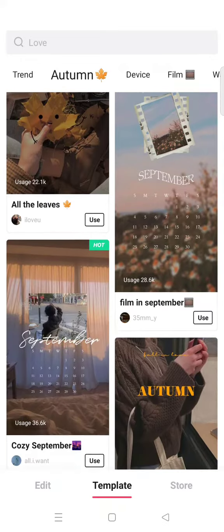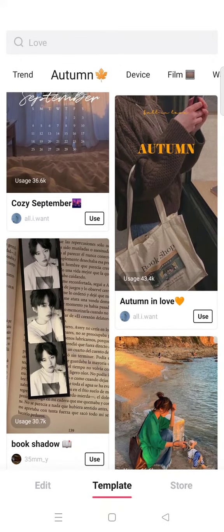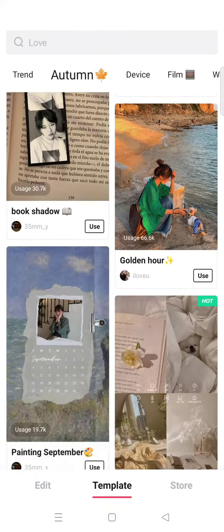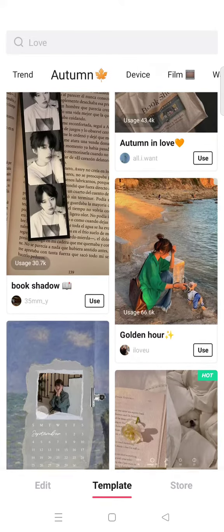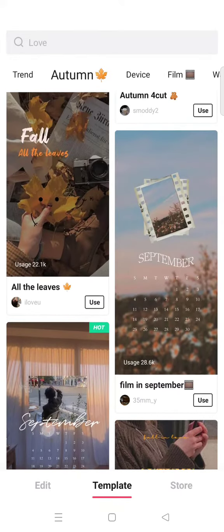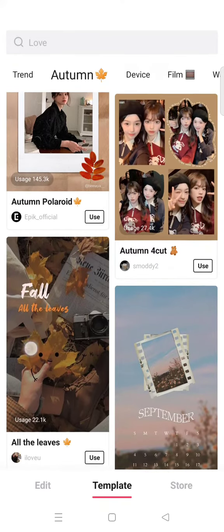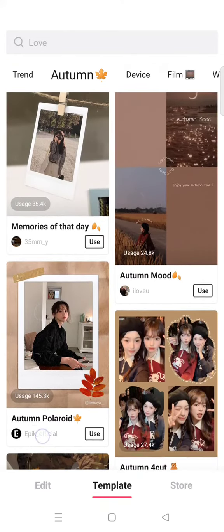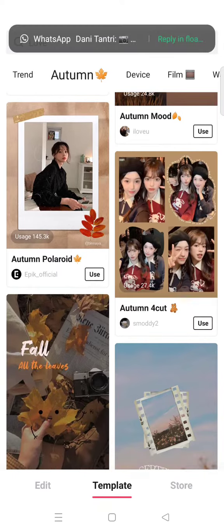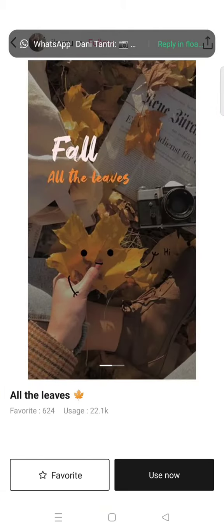Here you'll see there are so many autumn templates that you can choose and use, and you can add your own photo. For example, I'm going to choose this one right here, and then click on 'Use Now'.